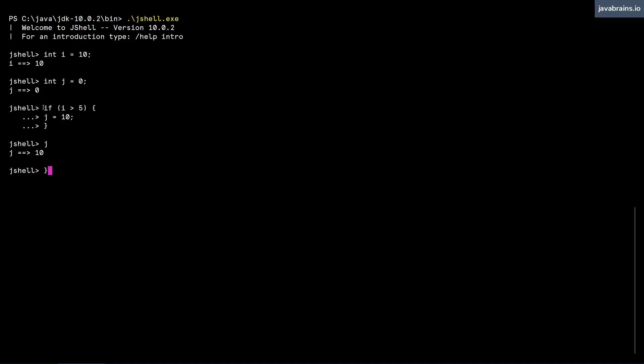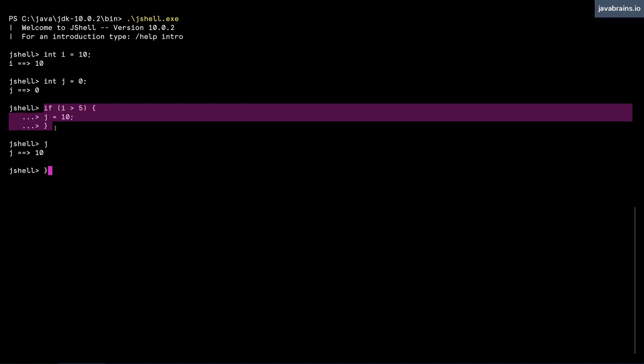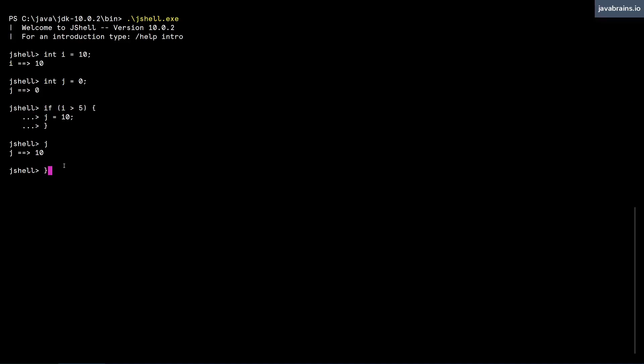When there are multi-line statements, the up arrow does not land on the block of statements, it actually goes statement by statement. So this can be a little bit tricky when you want to re-execute that block of code. You cannot do an up arrow and hit enter like you would with single line statements. This is where slash list comes in handy.